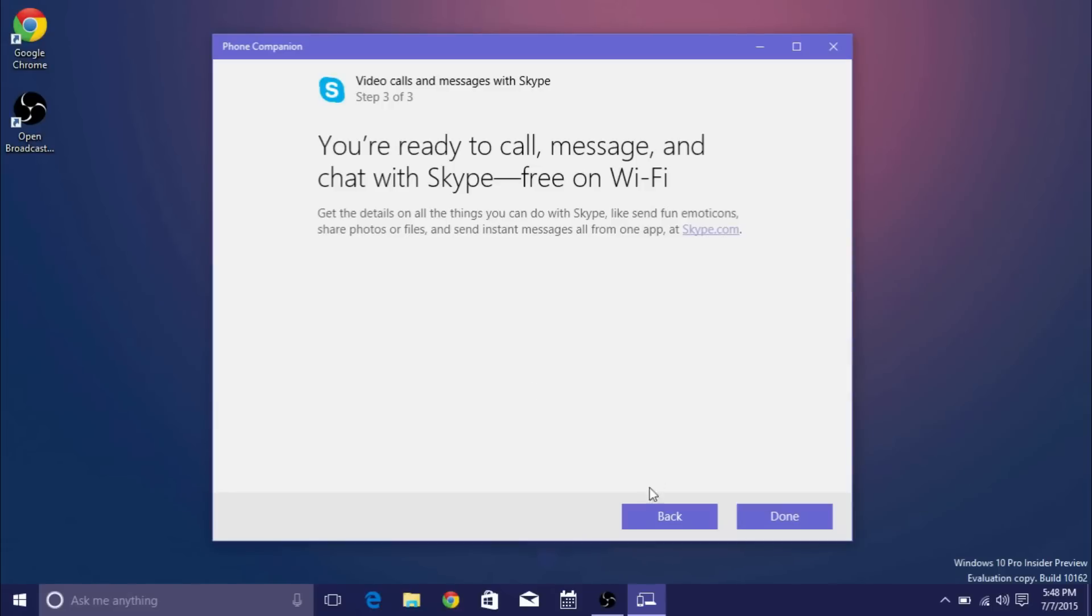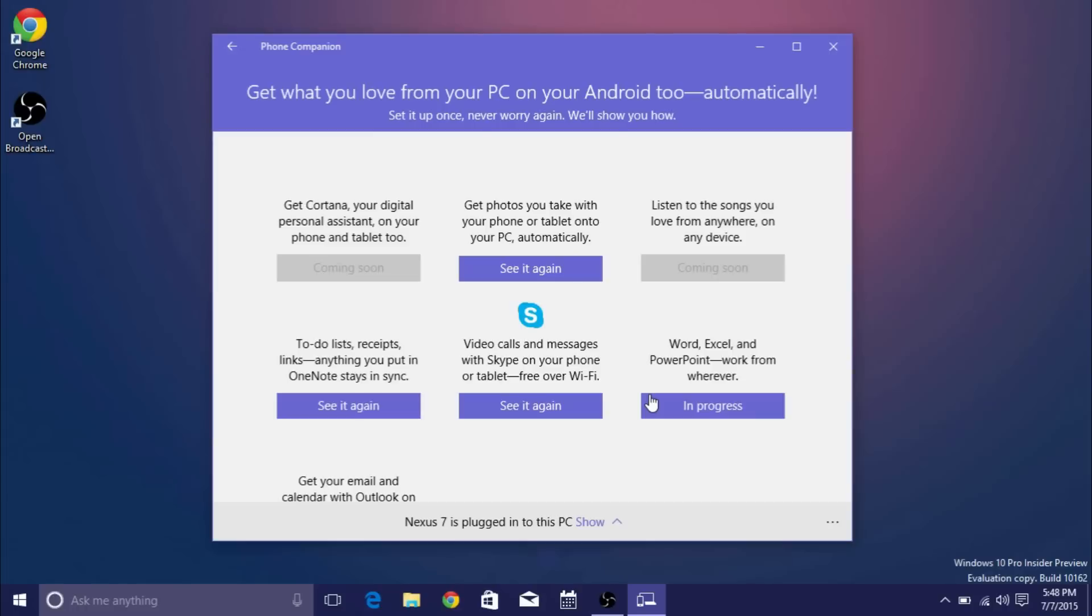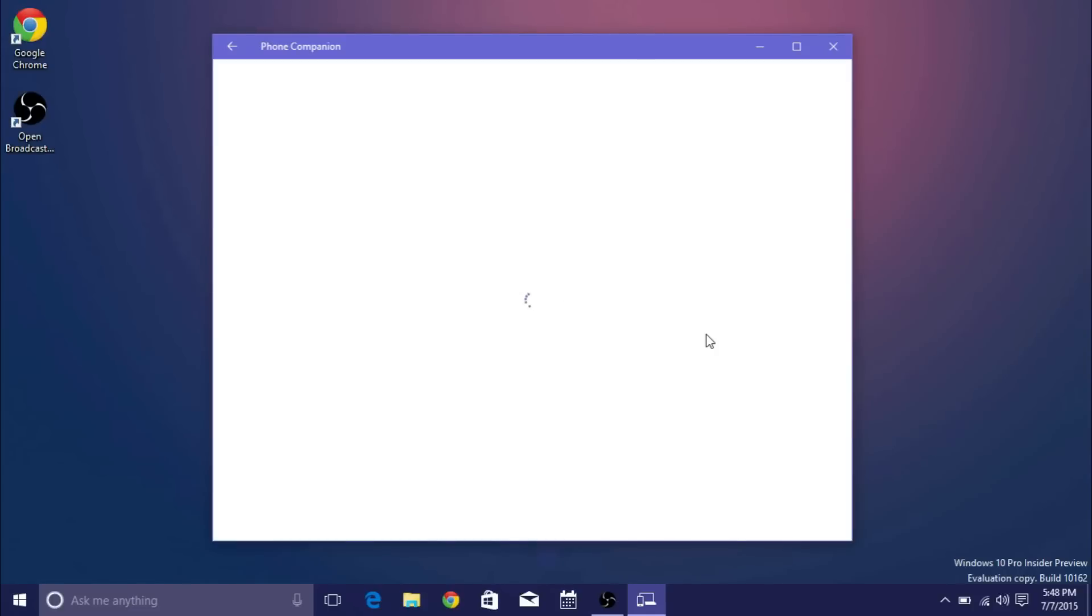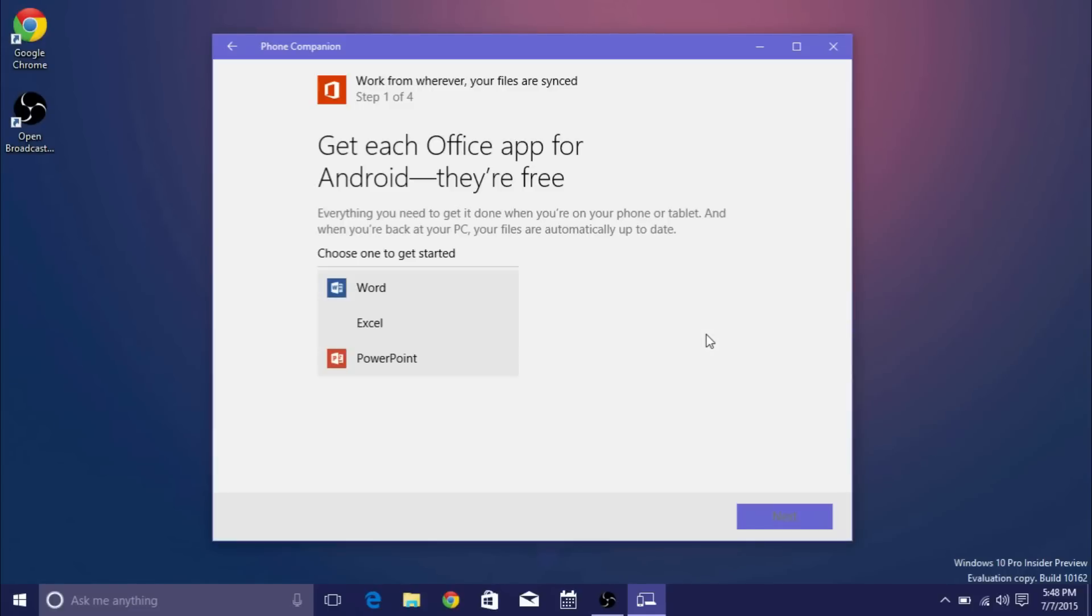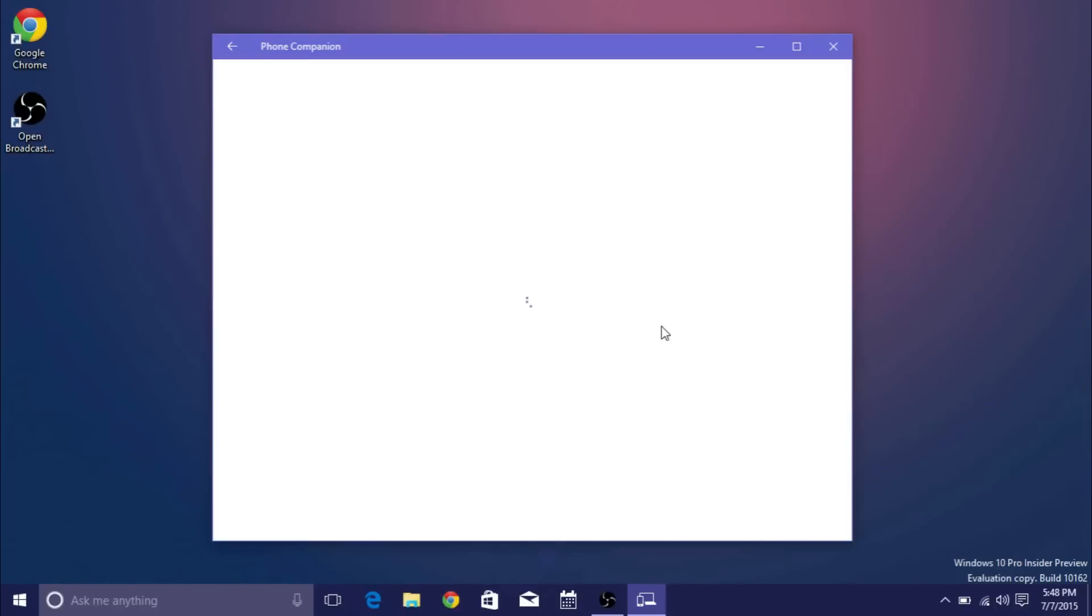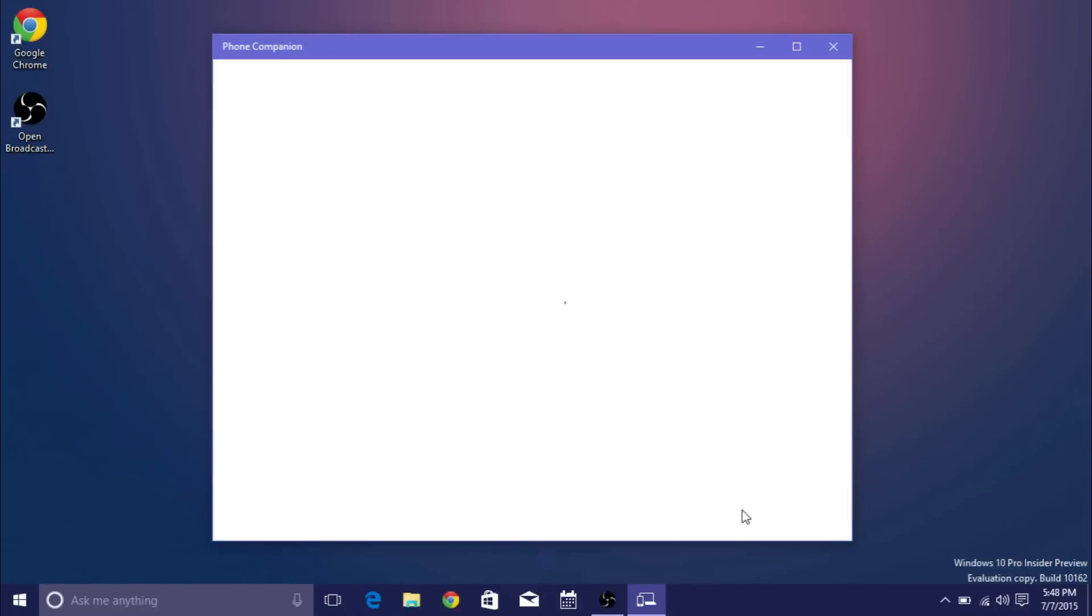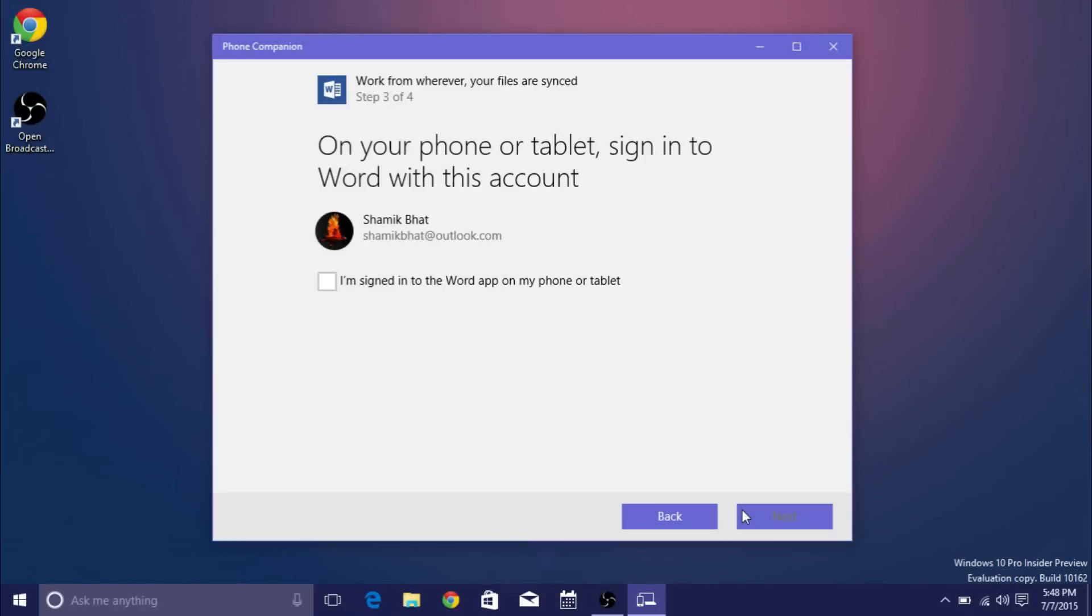And very similar thing with Office. Microsoft recently released free Word Excel and PowerPoint for mobile for iOS and Android and Windows Phone so just go ahead and select one and it'll take you to those same steps. Install the app sign in and you're synced and ready to go.